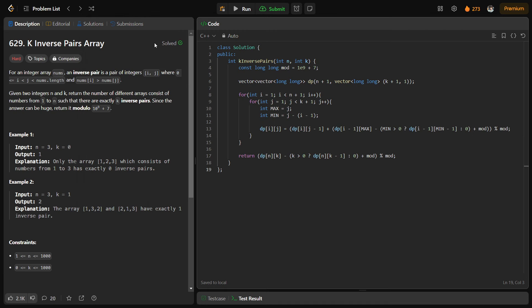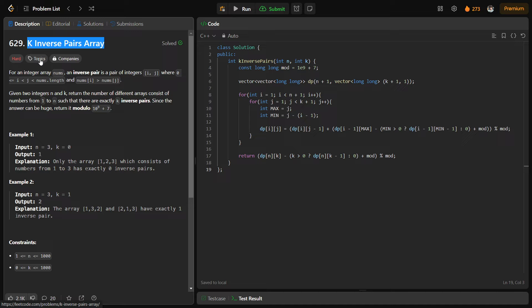Hello everyone, I hope you are doing well. In this video, we are going to discuss a LeetCode problem of the day, and today's problem is 'K Inverse Pairs Array', and it is a hard-level problem.